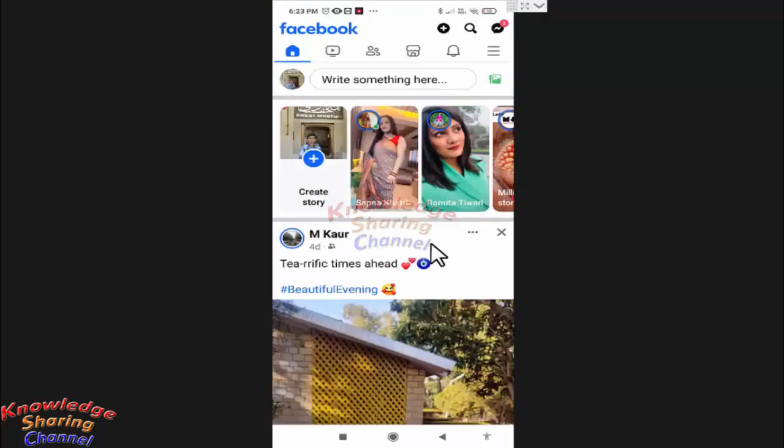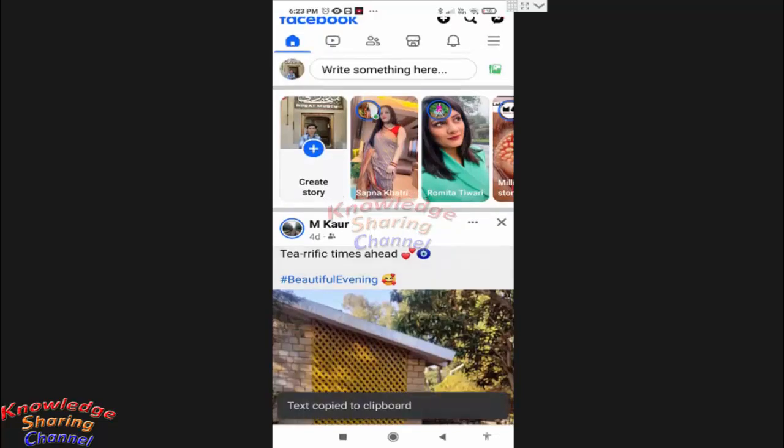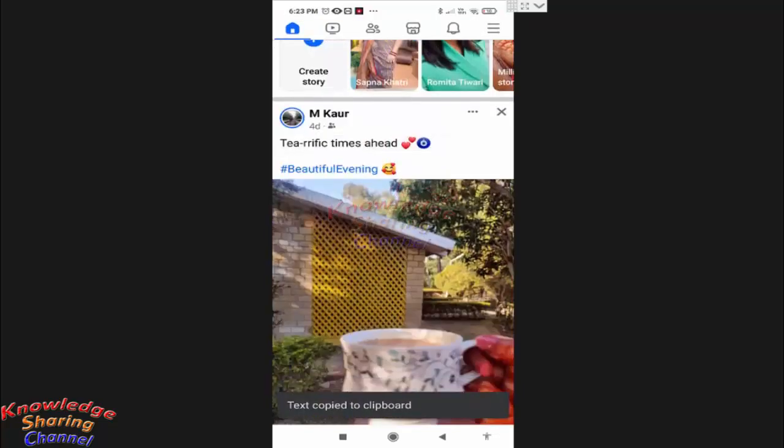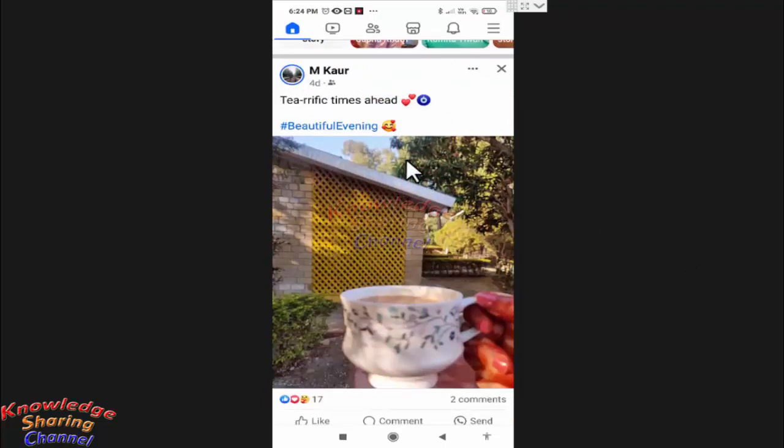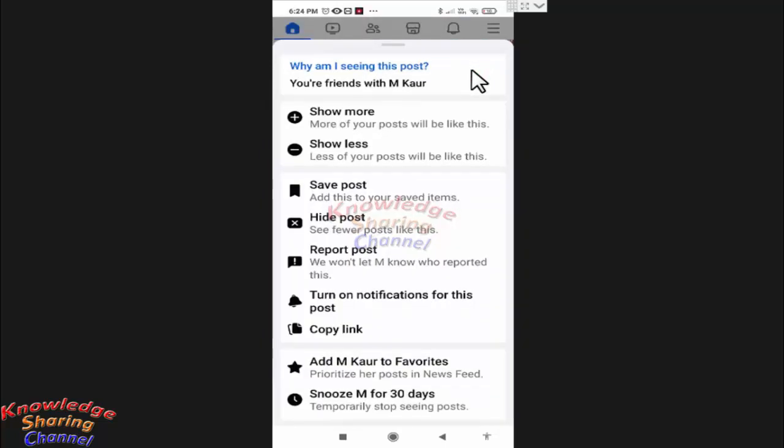In Facebook app, first we will save a post. Now suppose I want to save this post to view later. For that, I simply need to press on these three dots and here press on save post.